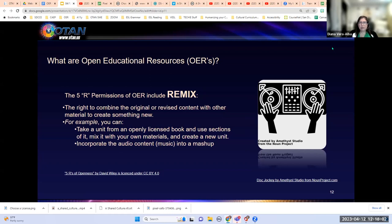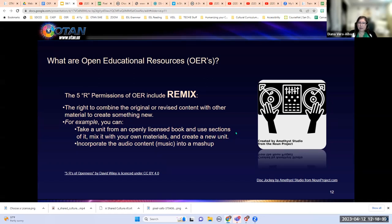The next permission is the right to remix, which gives you the right to combine the original or revised content with other materials to create something new. For example, you can take a unit from an openly licensed book, use sections of it, mix it with your own materials, and create a new unit. With audio, you can incorporate the audio of one piece of music into your own and create a mashup. Currently, at my district we received a grant where we are revising a book — we're remixing it with our own content and creating a new revised book.